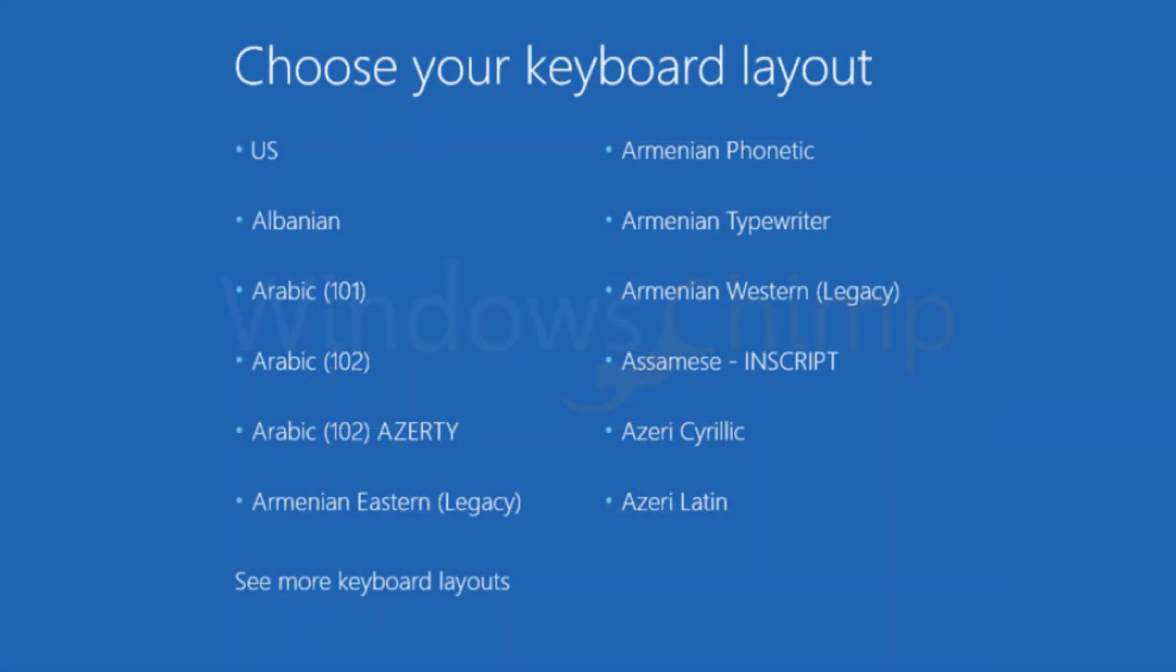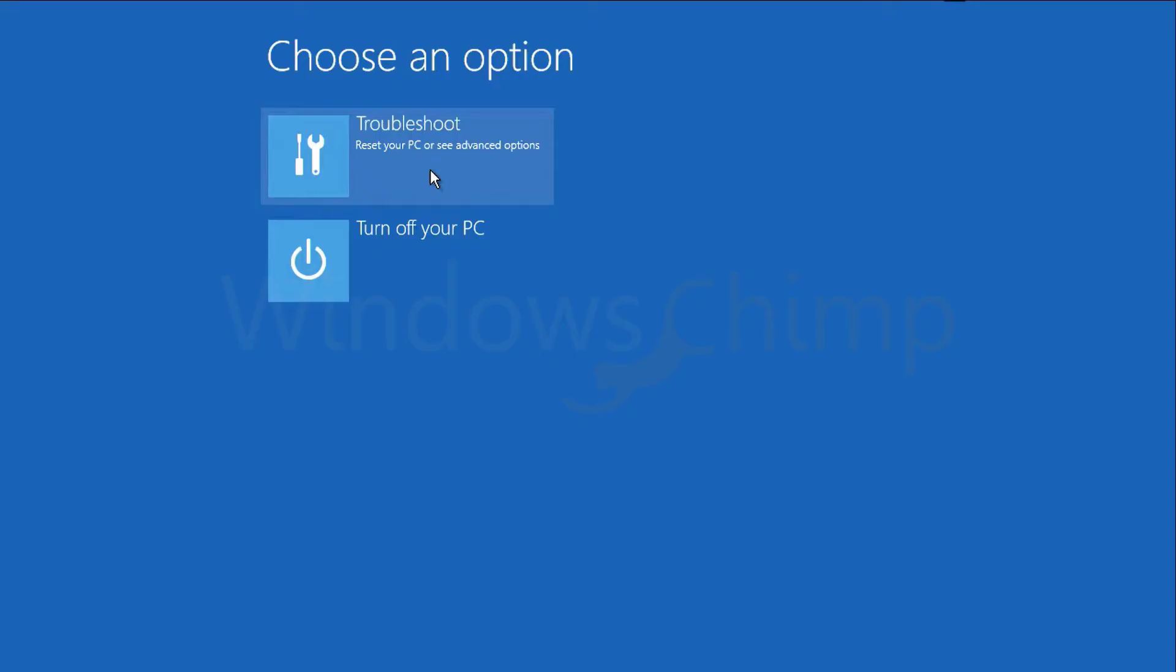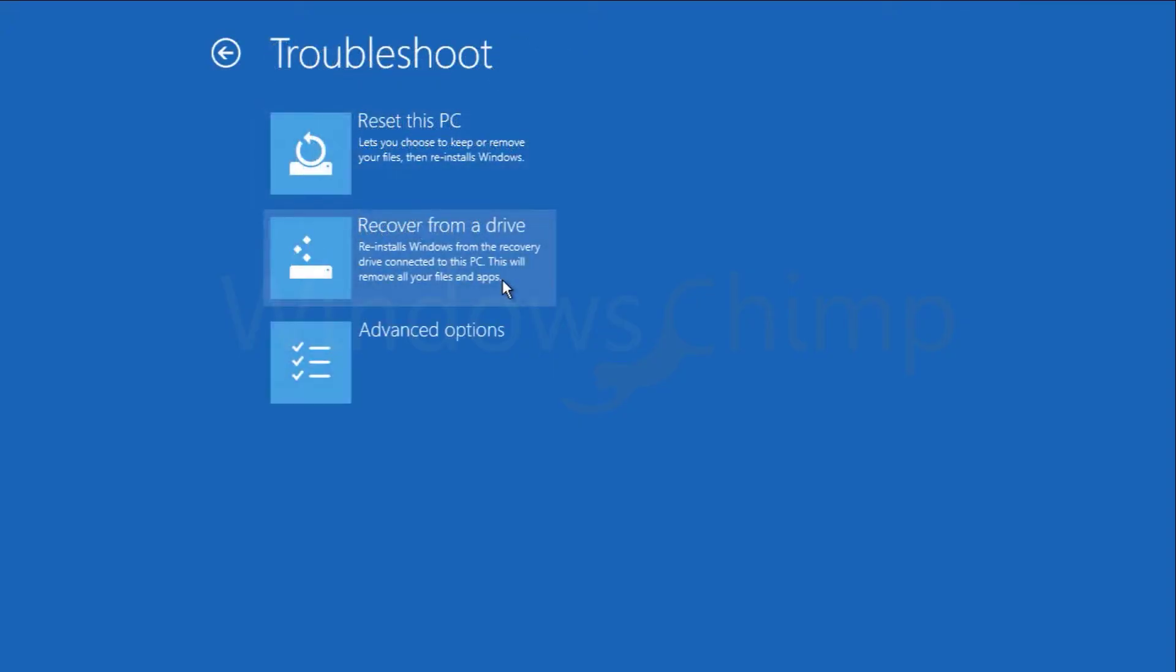You will reach the recovery options. Select the keyboard layout, then go to troubleshoot. Here you will see recover from a drive. This option will reinstall Windows 10 with the recovery drive. However, it will remove your files and the installed applications, so this should be your last resort.